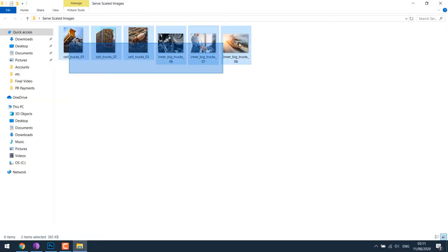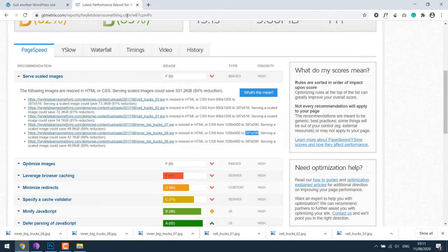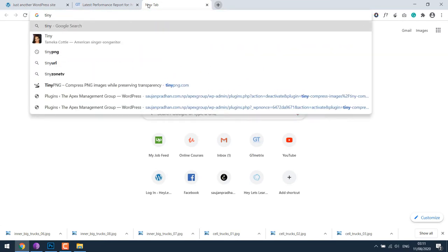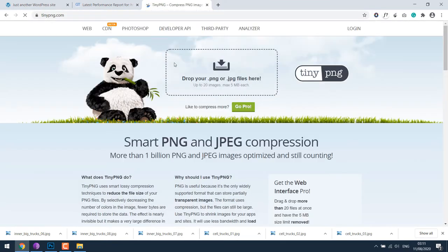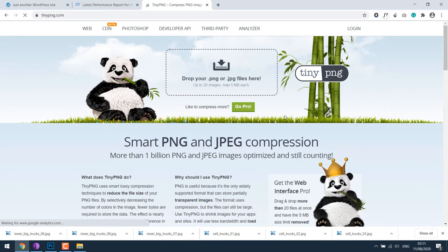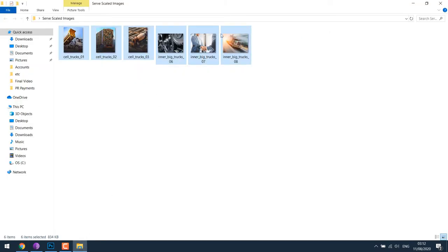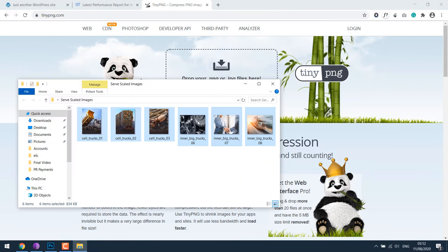All these images have been resized. However, these images are not optimized. To optimize these images, let's open the browser and go to tinypng.com. You can drag 20 images at a time, each 5 MB for free, so I will simply drag the images.